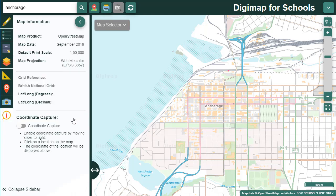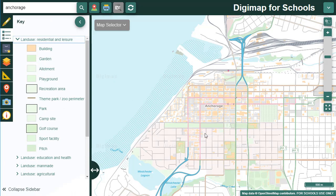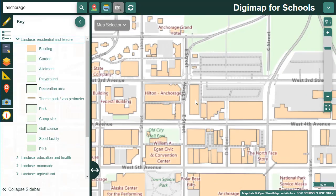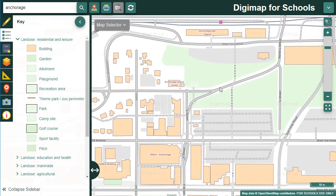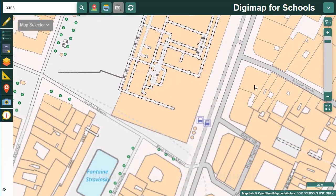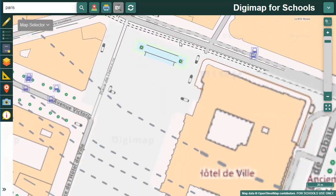At this larger scale the map is OpenStreetMap. This is mapping that's collected and contributed by members of the public and offers fantastic detail in urban areas. Again there's a key available. I've moved to Paris now just to show you the detail available around the Pompidou Centre, moving towards the river.